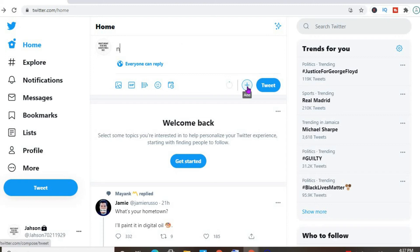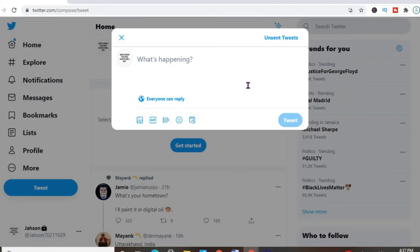Then you're going to press the plus. Then you'll see unsent tweets right at the top here. You'll simply tap on that.